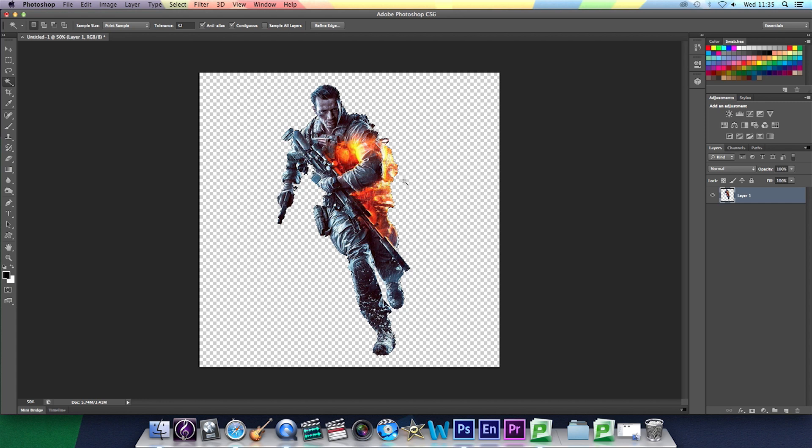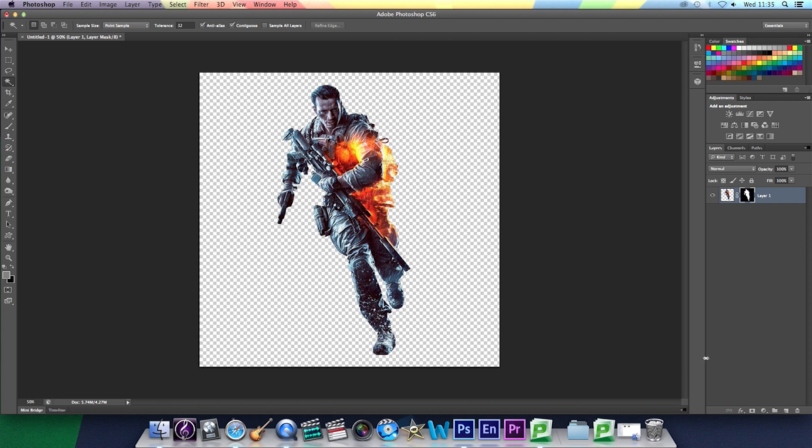Then you're going to go down to the bottom right and click on add layer mask, which basically controls the transparency of the selection.